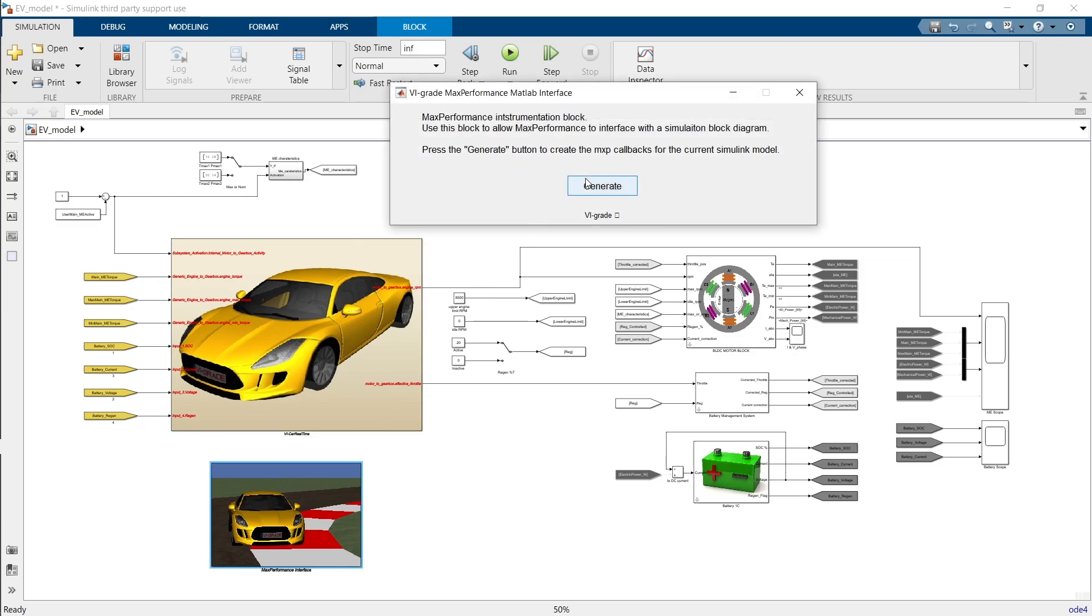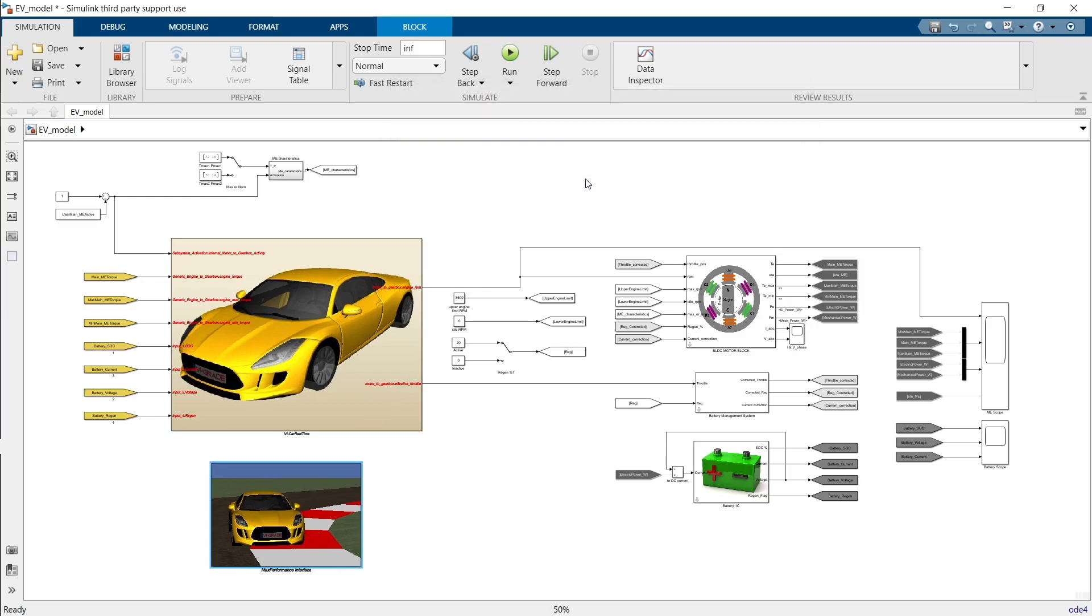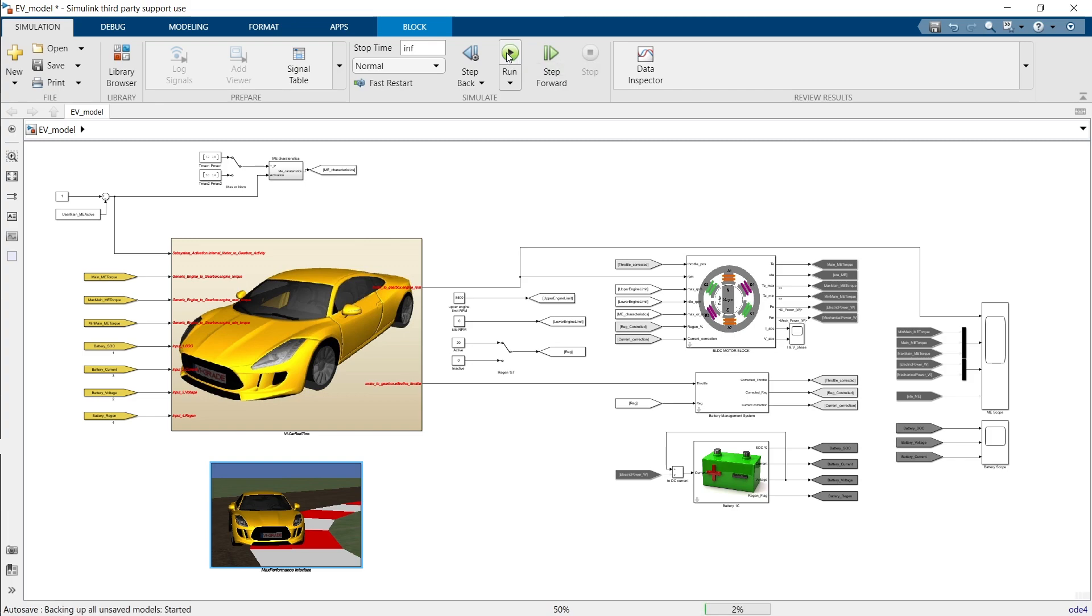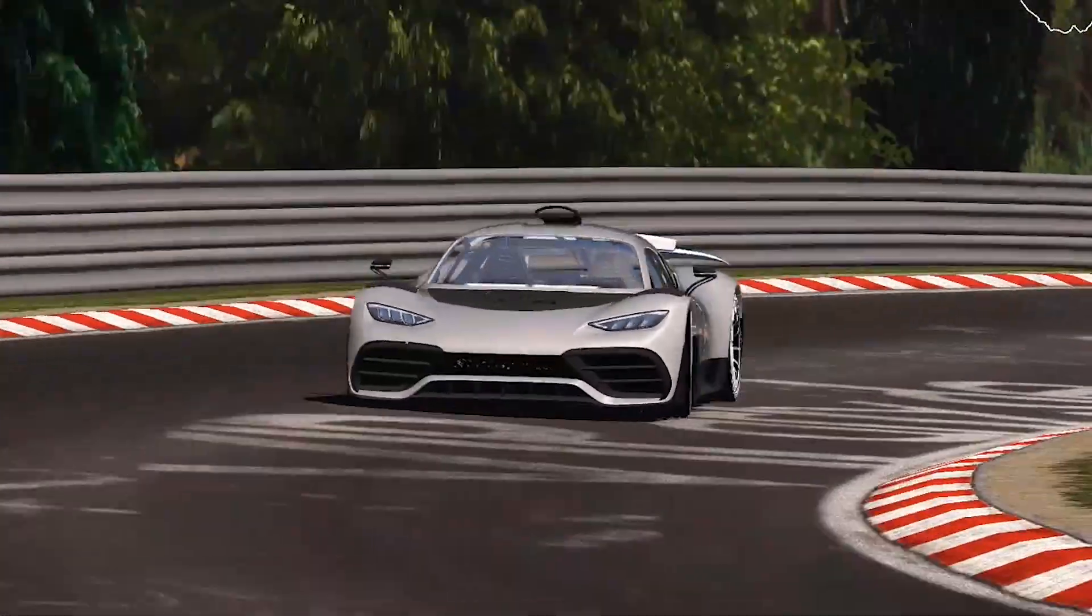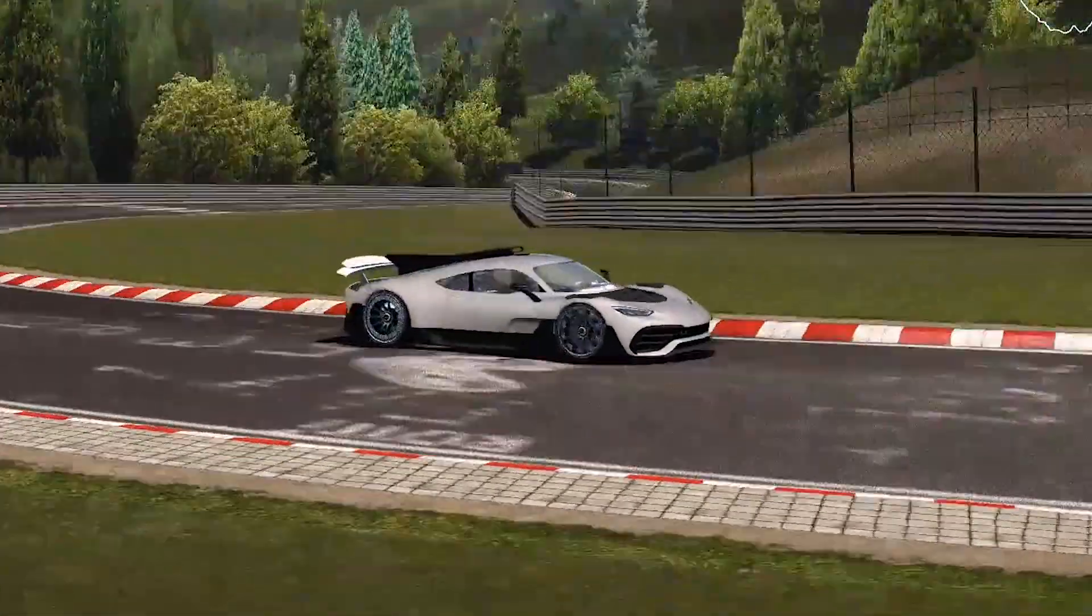That wraps up our tutorial on the Max Performance Event in VI Car Real Time. We hope you now have a better understanding of how to evaluate and optimize your vehicle's lap time capabilities using this powerful tool. If you have any questions or need further assistance, please feel free to reach out.